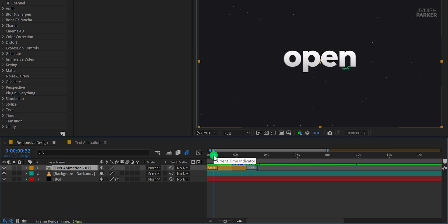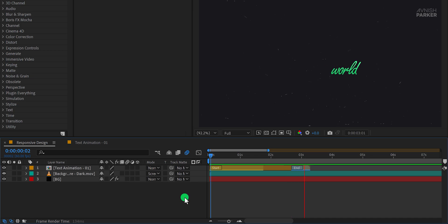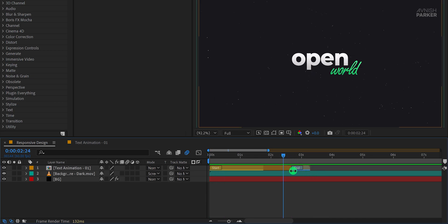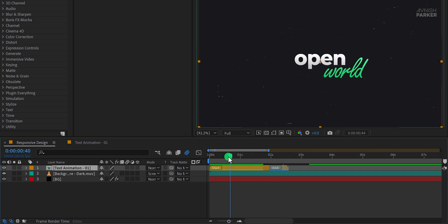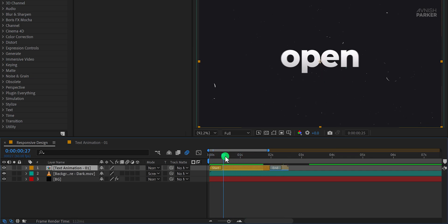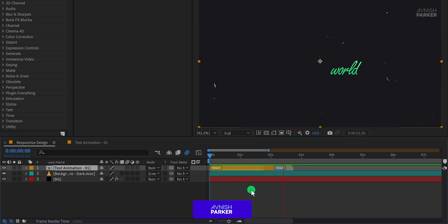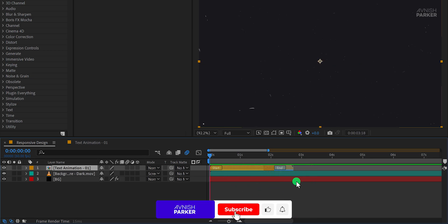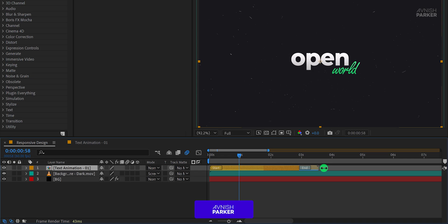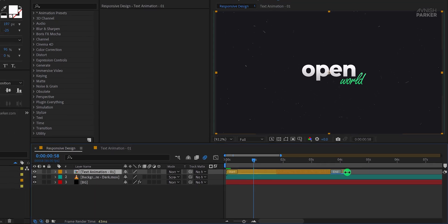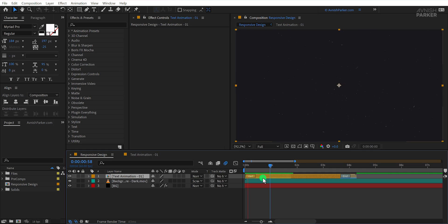Now the real magic happens. You can shorten or lengthen the duration of the pre-comp directly in the main timeline by simply dragging its edges. If you make it shorter, the animation remains intact and works seamlessly. If you extend the duration by dragging it to the right, the animation automatically adjusts without requiring any manual keyframe repositioning.